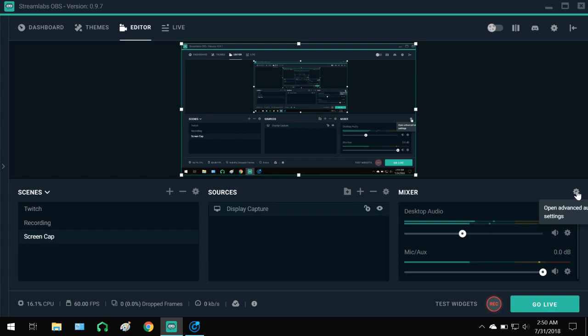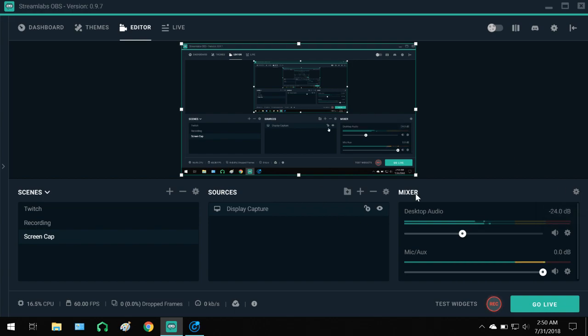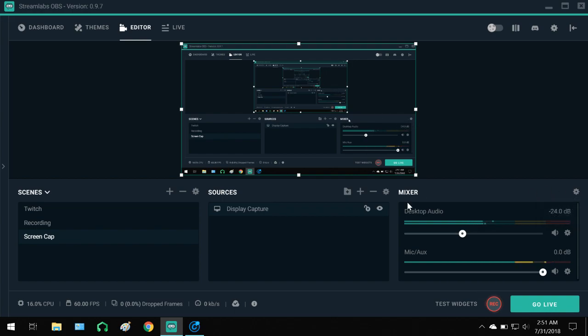Because I do have photosensitivity, visual photosensitivity, not the epileptic kind but the kind that causes light-sensitive migraines. So I love stuff like this. But down here in this little gear on your mixer panel, go ahead and click that.